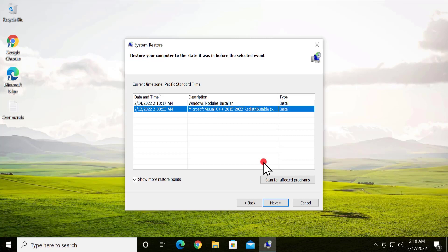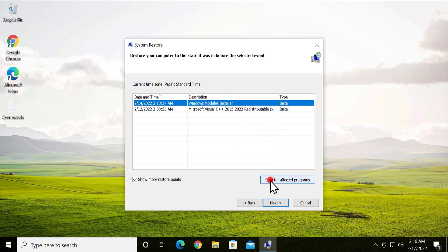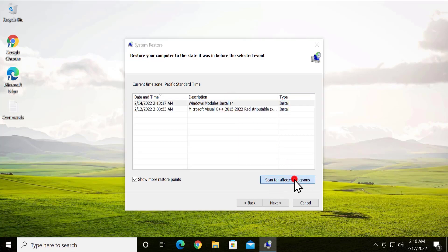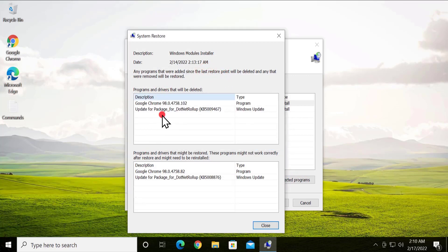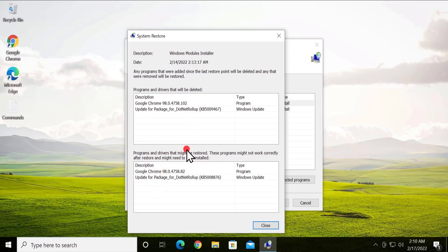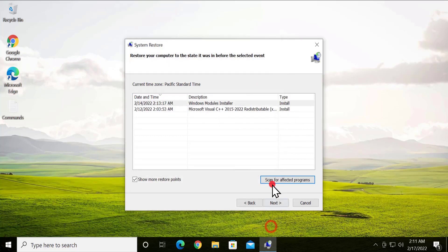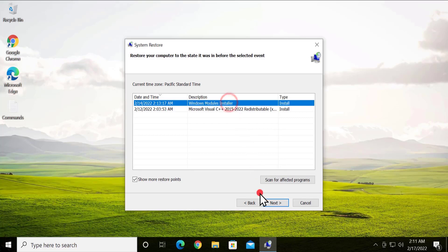If you have created any manual restore point, I suggest you select that option — you'll see 'Manual' listed there. Select it, then click on 'Scan for affected programs'. It will scan and show you programs and drivers that will be deleted, and programs and drivers that might be restored. Compare both lists, then click Close, select your restore point, click Next, and restore your PC to the back date.